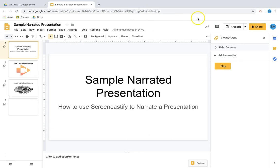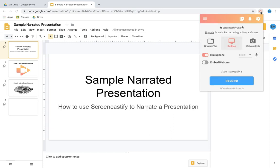Alright, now that I'm in my presentation, I'm gonna go back to the Screencastify icon in my extension bar. I'm gonna click on it and take a look here at the default settings, which are actually the ones that I want.